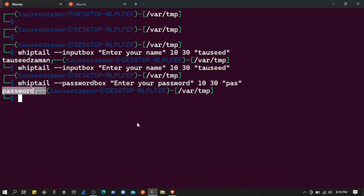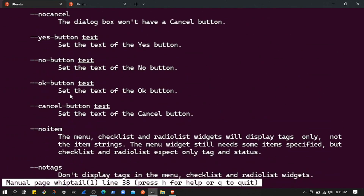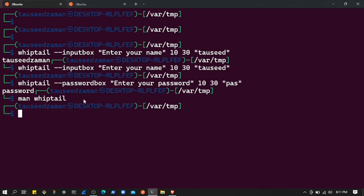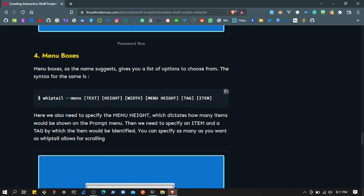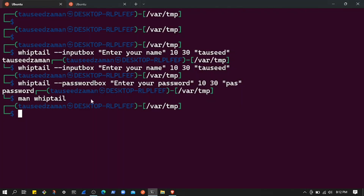This is not the end — there's a lot more to explore in this small package. If you check the whiptail man page, you can see there are many more options including menus, info boxes, checkboxes, radio boxes, gauge boxes, and so on. I'll also share a blog post with more details. Go ahead and explore it yourself. Thanks for watching and I'll see you in the next one — make sure to like and subscribe to the channel!